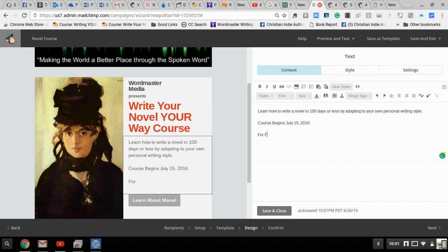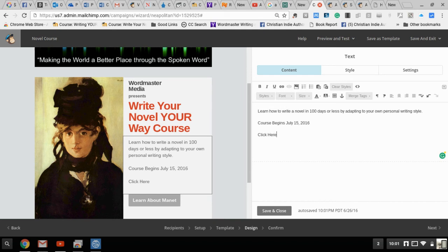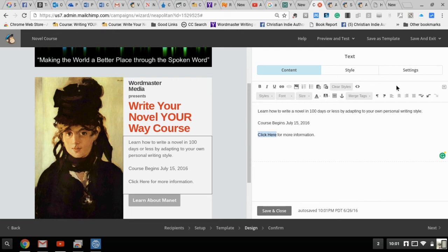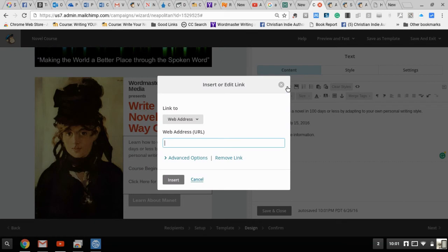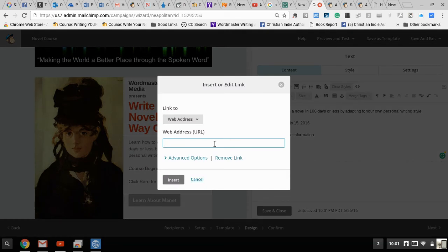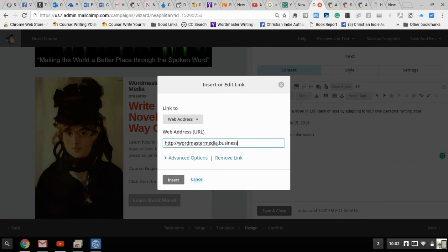For more information, I highlight the click here area and I find my little link. I enter a web address: wordmastermedia.businesscatalyst.net slash courses dot html. I click insert.